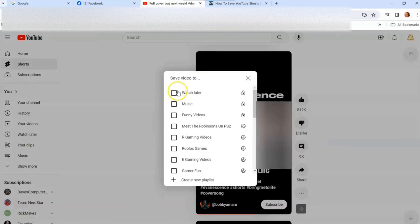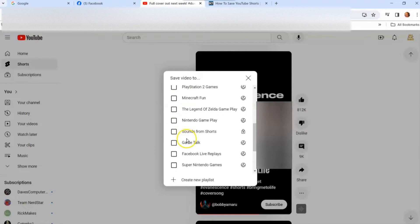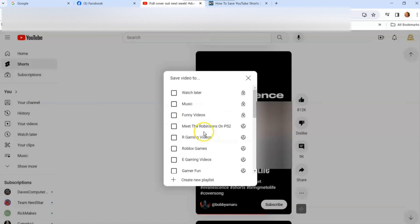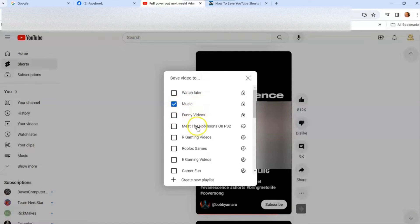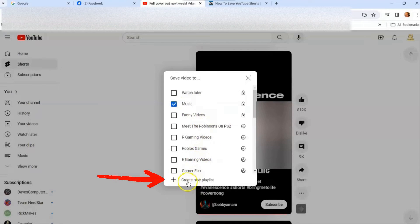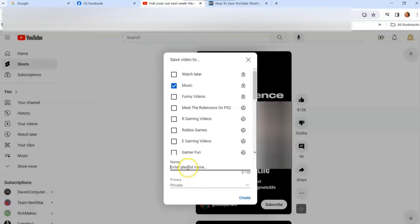Click "Save to playlist" and then you can choose from your existing playlists. You can always click "Watch Later" — that's your default one. If you don't have a folder already made for your playlist, you can go down to "Create new playlist" right here and click it, which will give you a chance to name a new playlist.